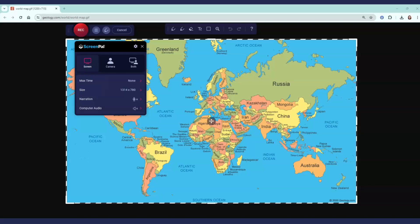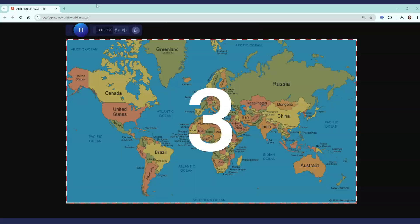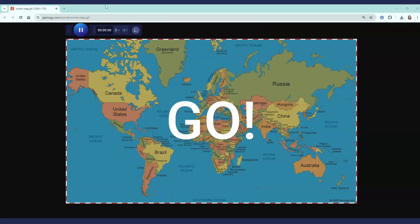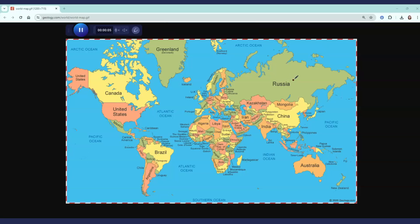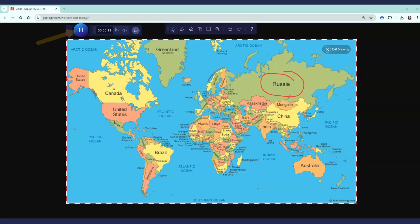Now, click record and all the action inside the frame will be captured. Click pause to stop your recording.